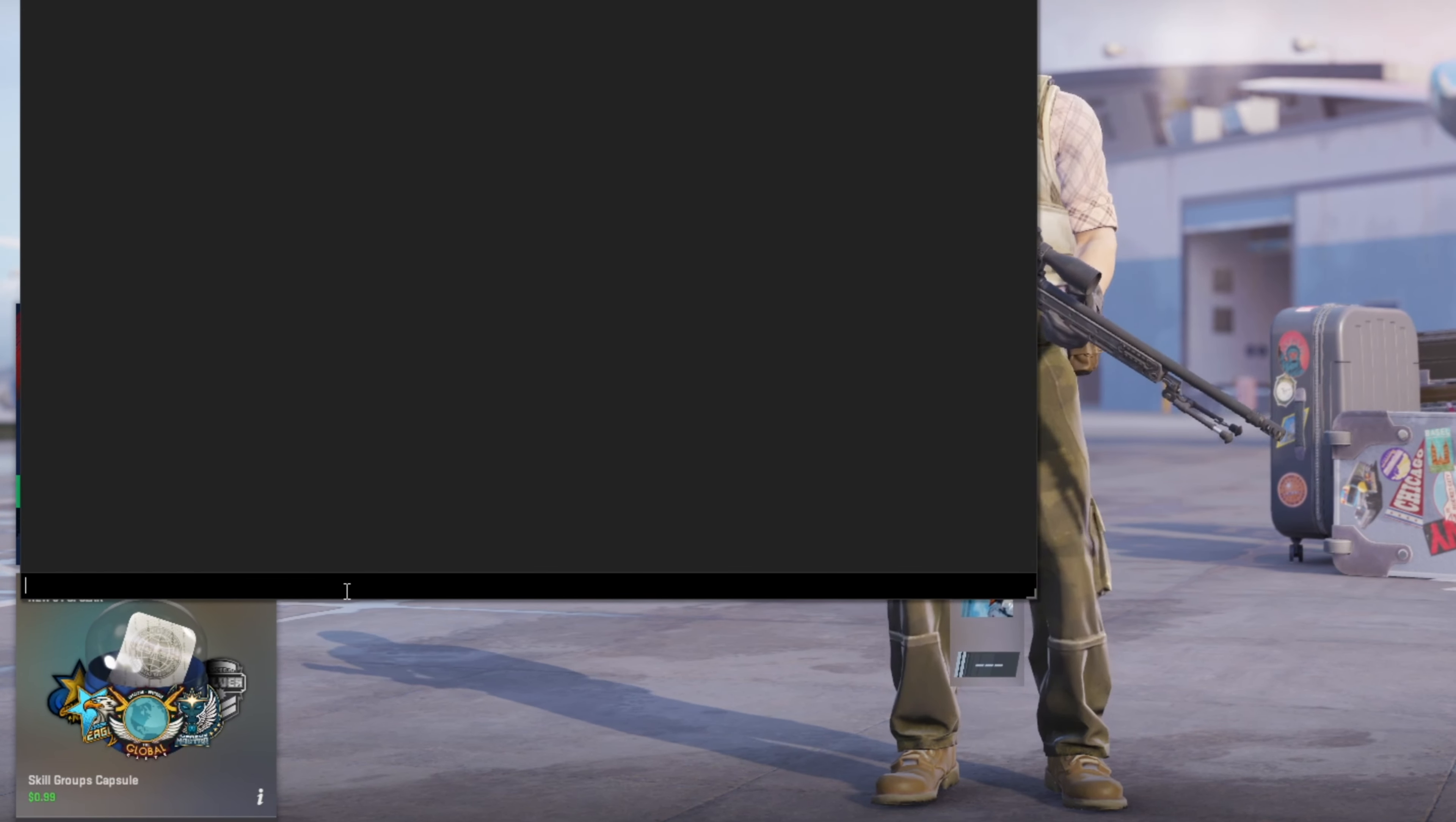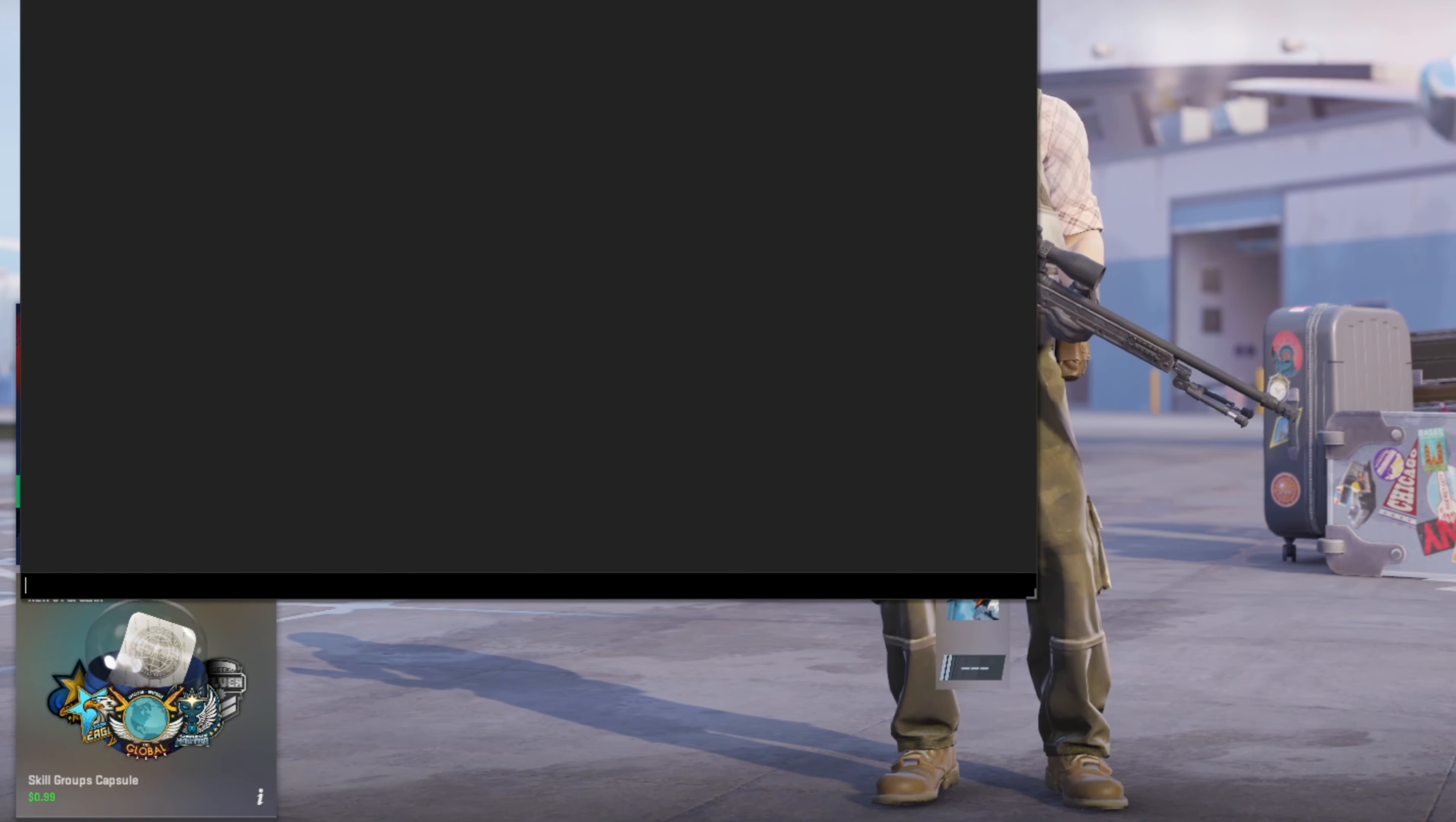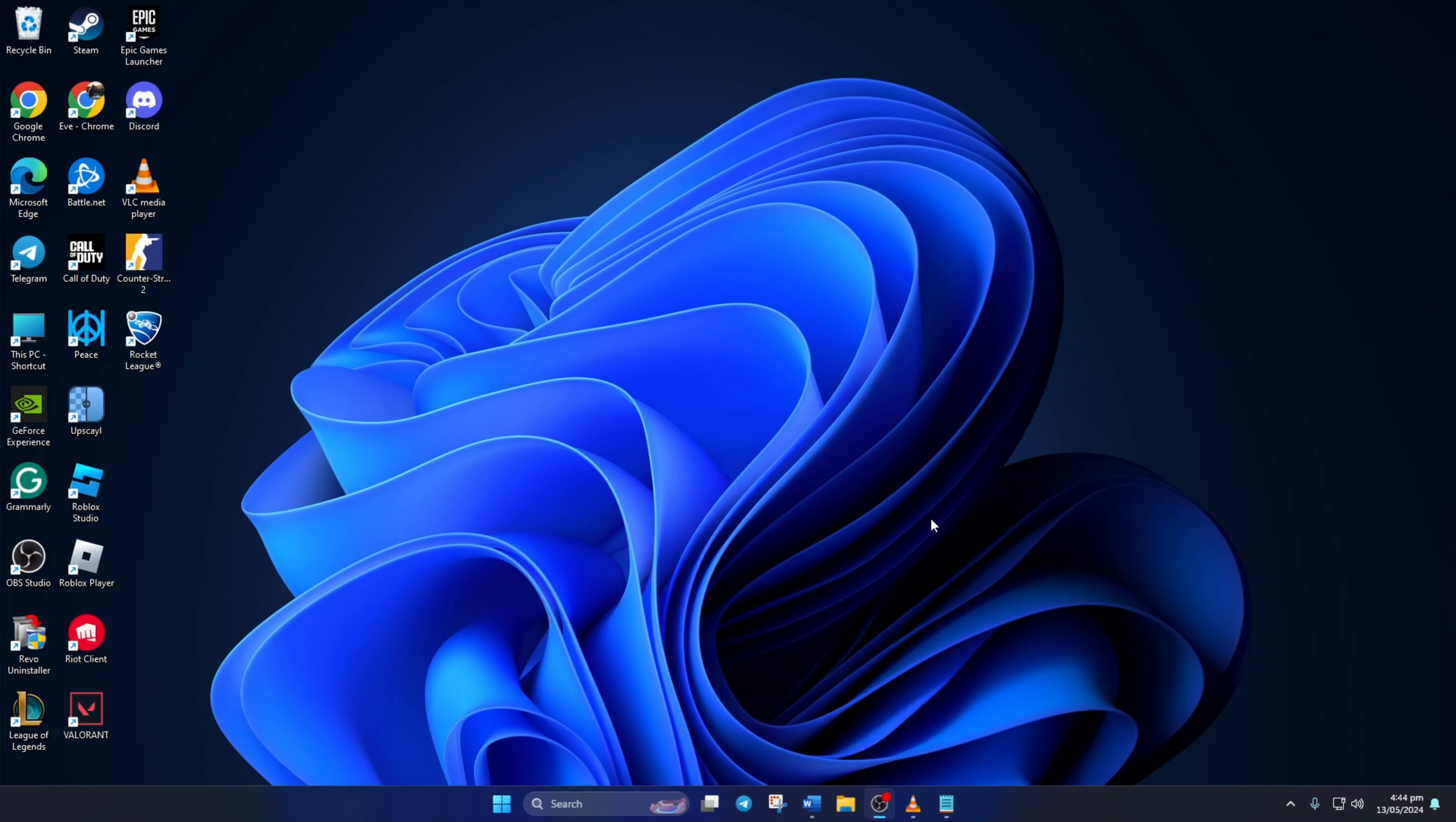Don't worry, you can just copy these commands from the video description below. Now, your mouse should start working as usual.